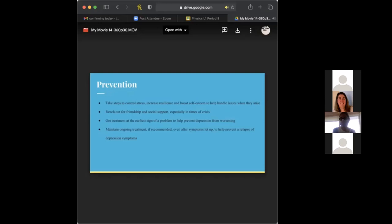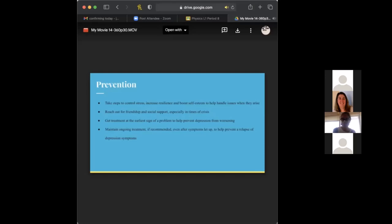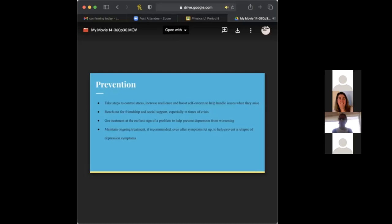Next, reach out for friendship and social support, especially in times of crisis. And this may be hard for some people with depression because of isolation. But if you have supportive friends who notice it, it's important that you reach out to them. And next, get treatment at the earliest sign of a problem to prevent depression from worsening. This is very important because, as people say, it's like a dark hole that you get trapped, sucked into, and it gets harder to get out. And then next is maintain ongoing treatment, if recommended, even after symptoms let up, to help prevent a relapse of depression symptoms. This is also very important because sometimes, even if it's chemical, it's going to be there forever. So, and I know there's medications. So, if you have to take a medication to help you, that's important. So, you got to make sure you get that treatment.